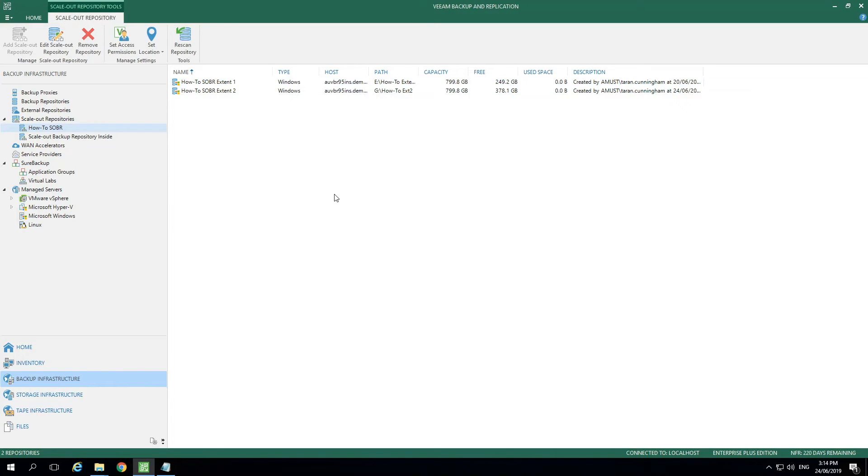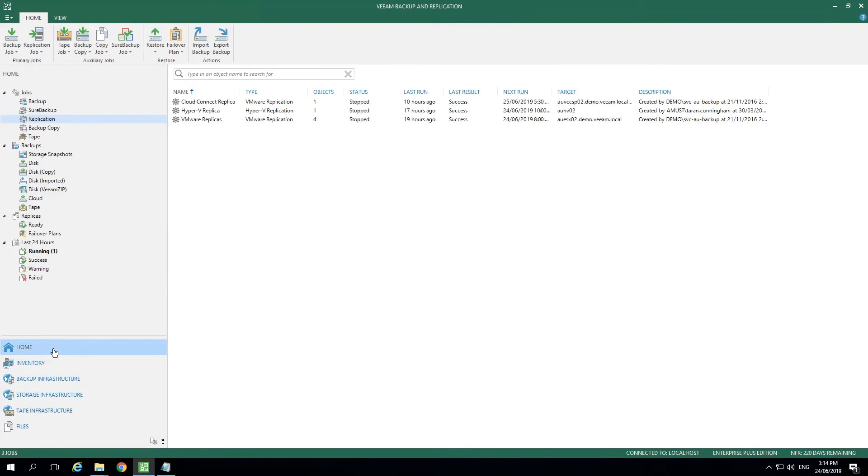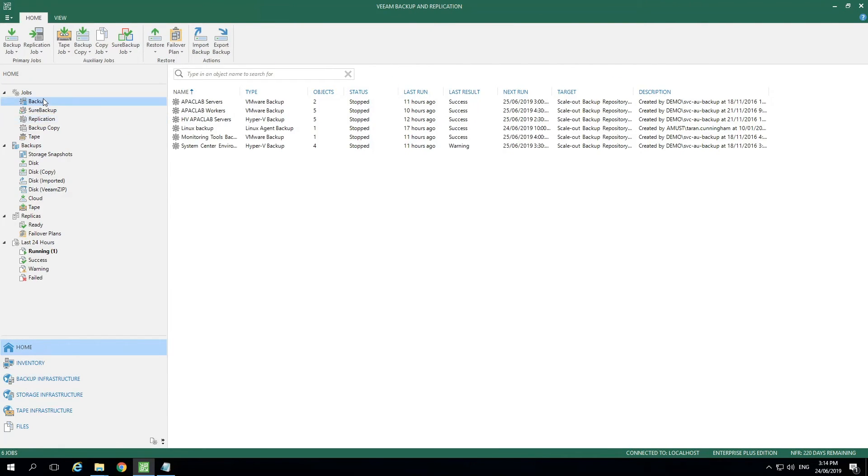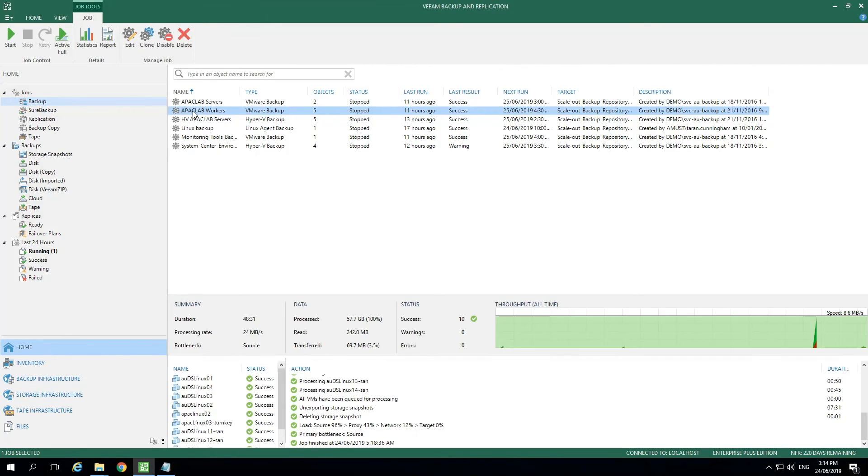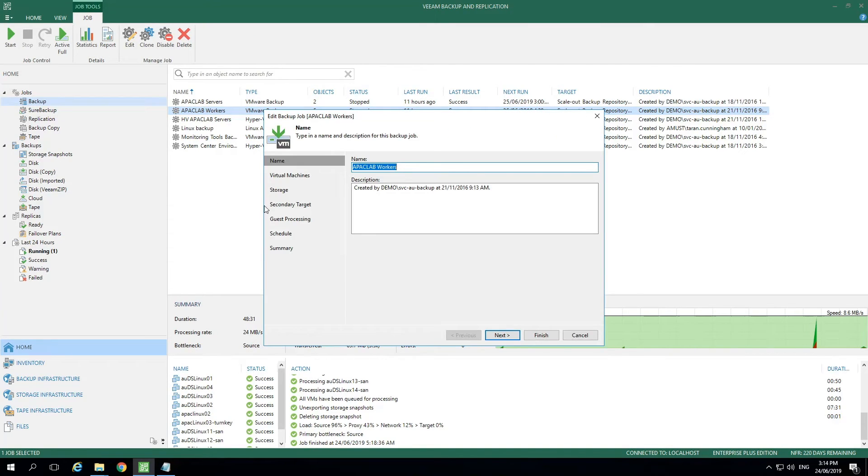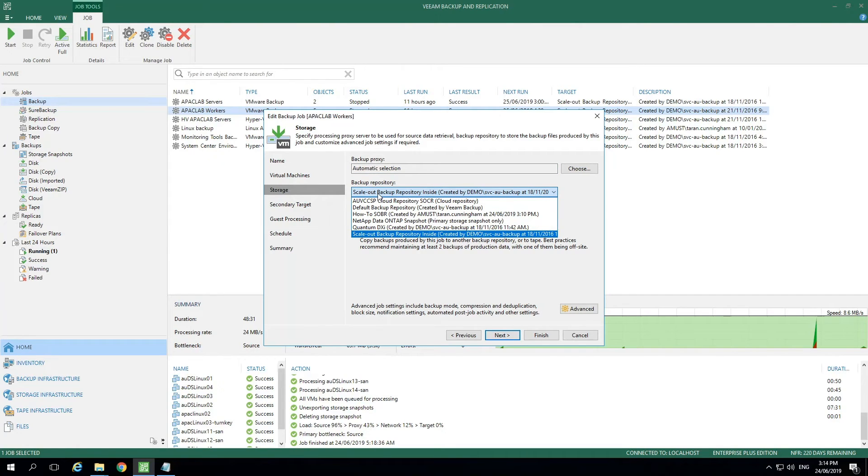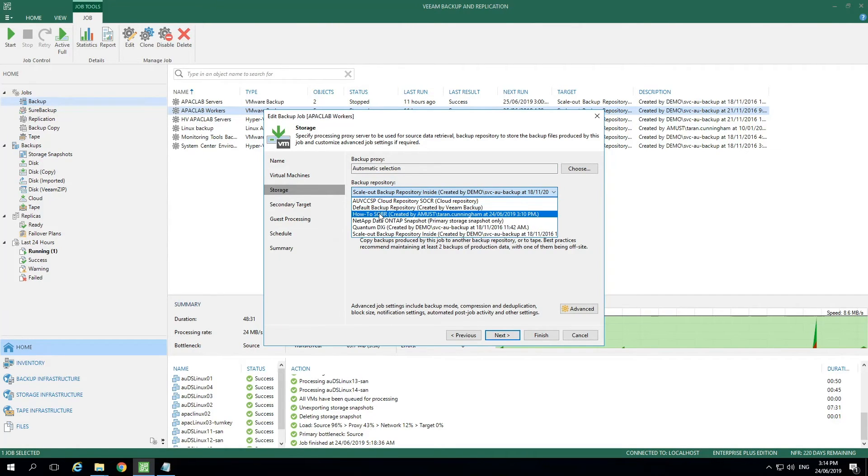Now that the Scale Out Backup Repository is configured, let's select Home to see more features. Now we can use Scale Out Backup Repositories with Backup Jobs and Backup Copy Jobs. Let's right-click on a backup job and select Edit to get some more information. Once in the Edit menu, we'll be able to select Storage from the left. This will then allow us to go over and select Backup Repository, and in the drop-down we'll see the Scale Out Backup Repository that we created called HowToSOBR.